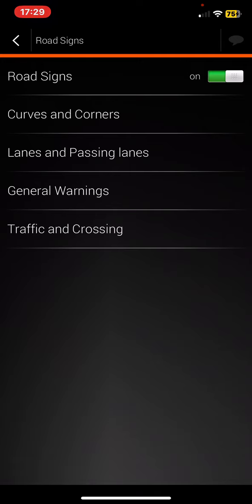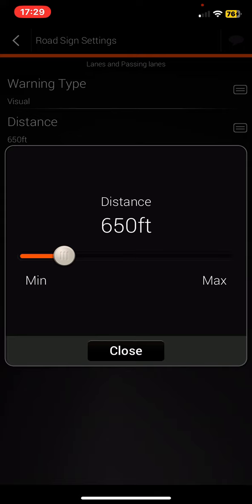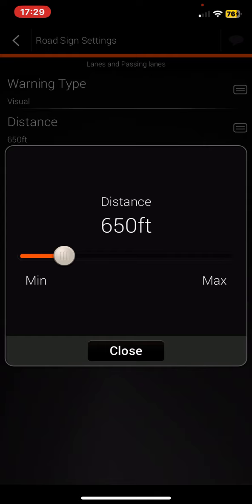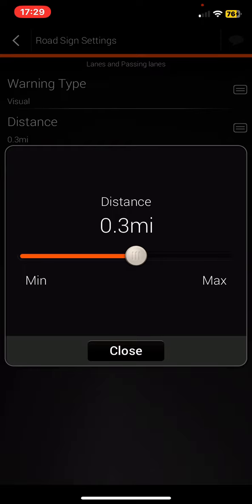you can click on the lanes and passing lanes button, and then click on the distance button. If you tap on this white circle and just drag it back and forth, then you can set the distance that you want.